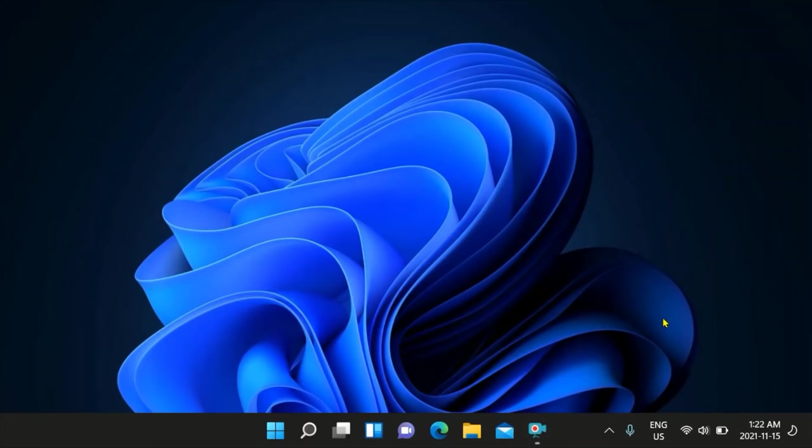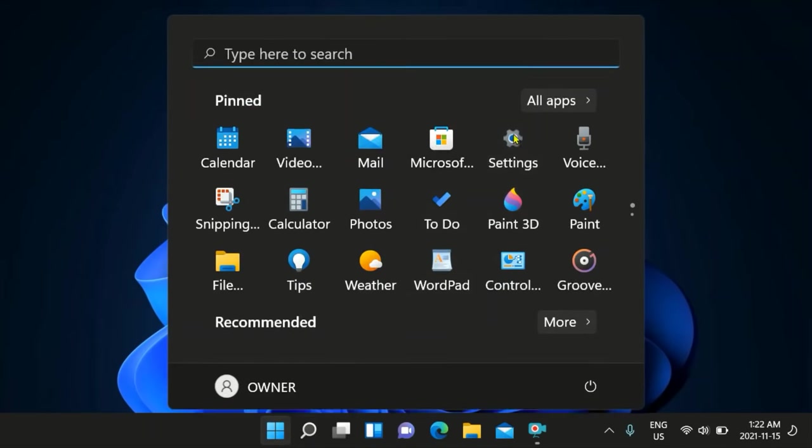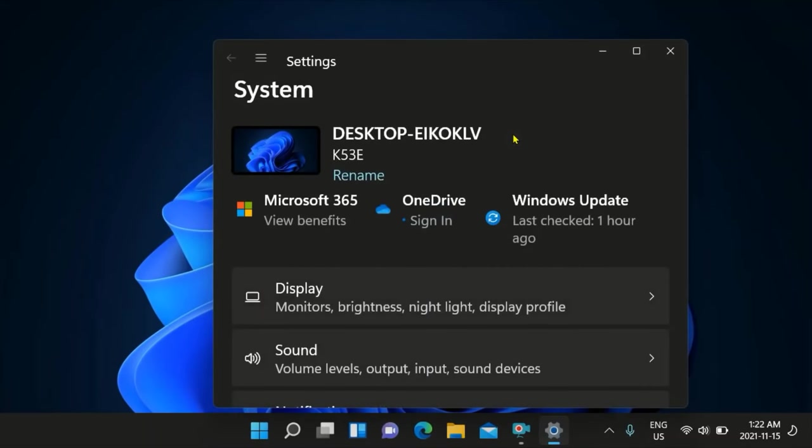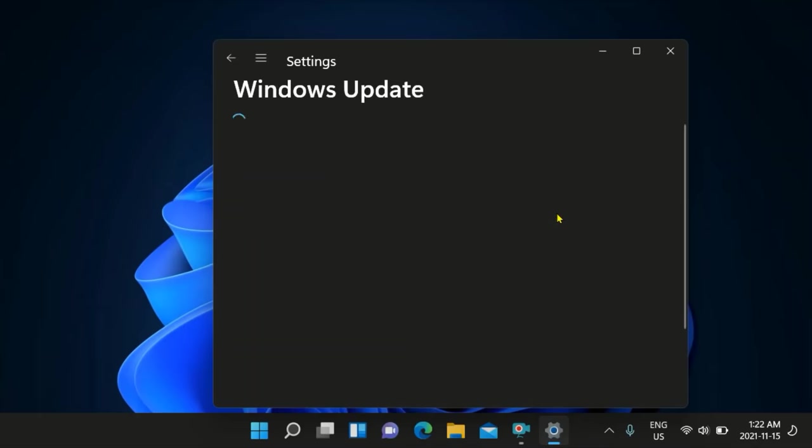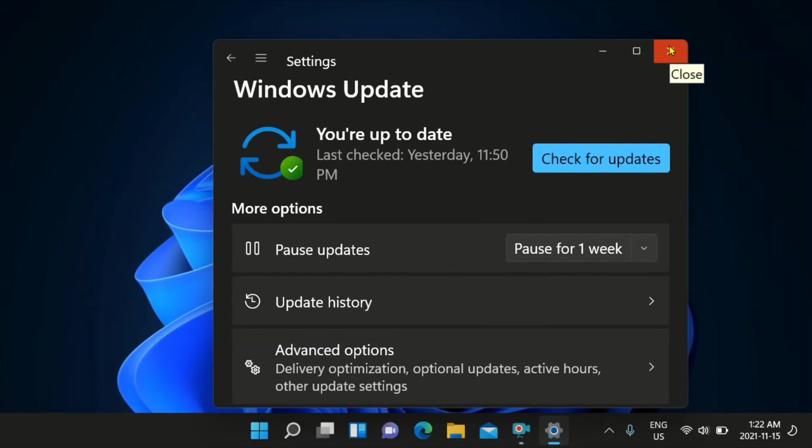The first thing you want to do is install your updates by clicking the start button here, then click settings. Where it says Windows updates, click that, and then click check for updates and install all your updates because that's really important at this time.